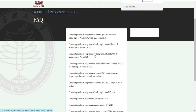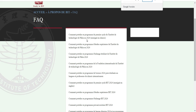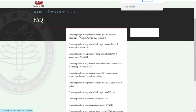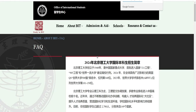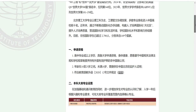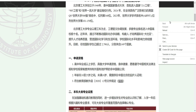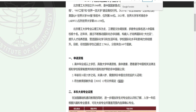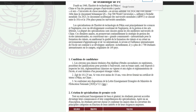Donc ici je vois : comment postuler au programme du premier cycle à l'Institut de Technologie de Pékin, enseigné en chinois. N'oubliez pas que si c'est enseigné en chinois, pour la licence on va d'abord apprendre la langue chinoise avant. Je clique sur ça pour que vous puissiez voir comment ça se passe.